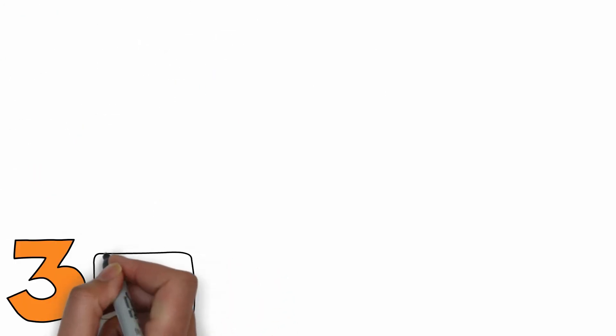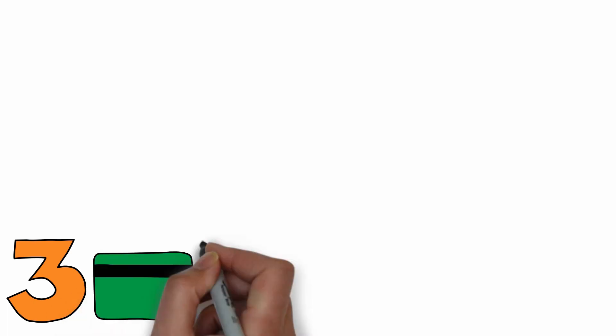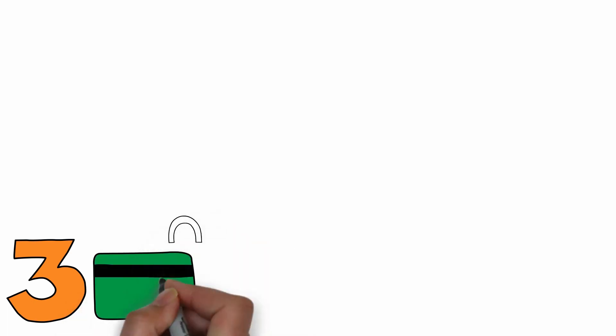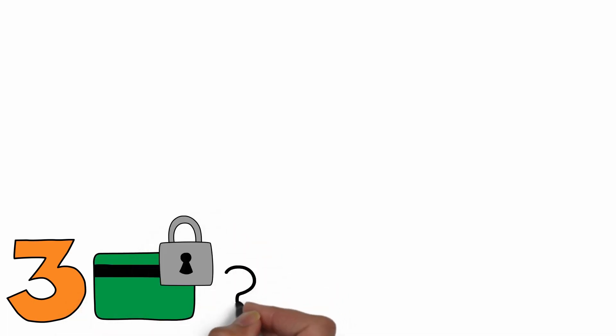3. Tokenization. Tokenization is a method to protect credit card data when it's in use or in storage. How does it work?